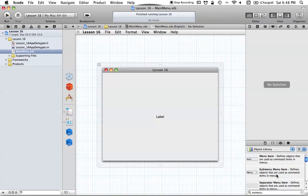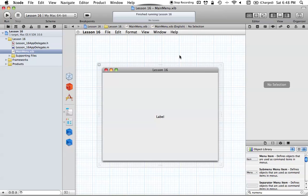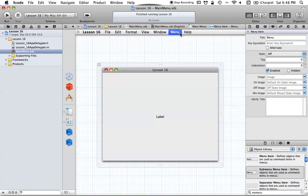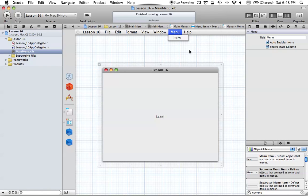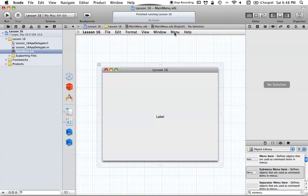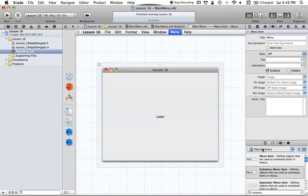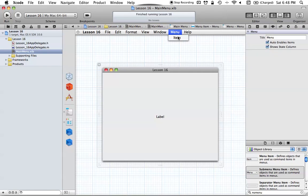A Submenu Menu Item is used anytime you click a menu option and get more options — for example, clicking Window and getting a list. If I drag a Submenu Menu Item onto the menu bar, I get a new menu option, and clicking it presents my own menu. So a Submenu Menu Item basically creates a new NSMenu. Anytime you click it, it will present you with a bunch of other options.